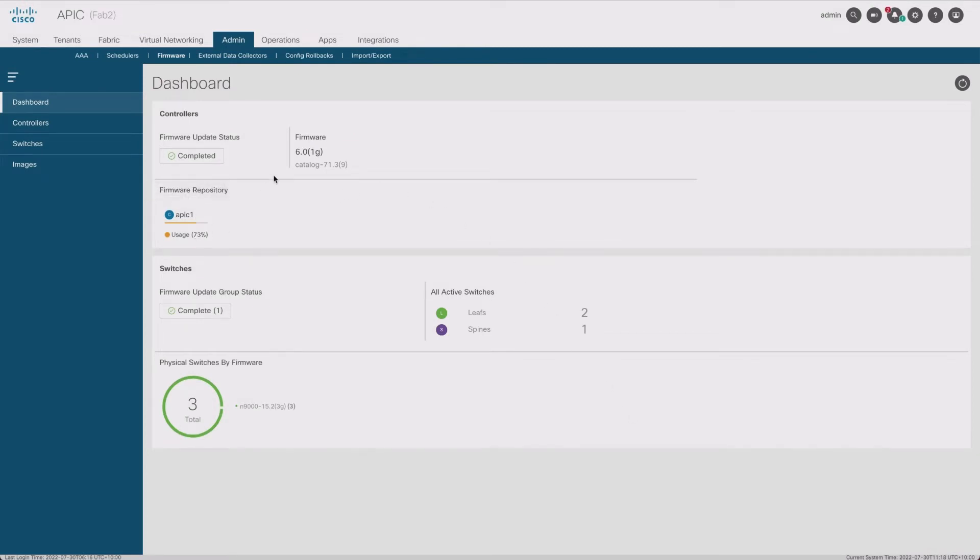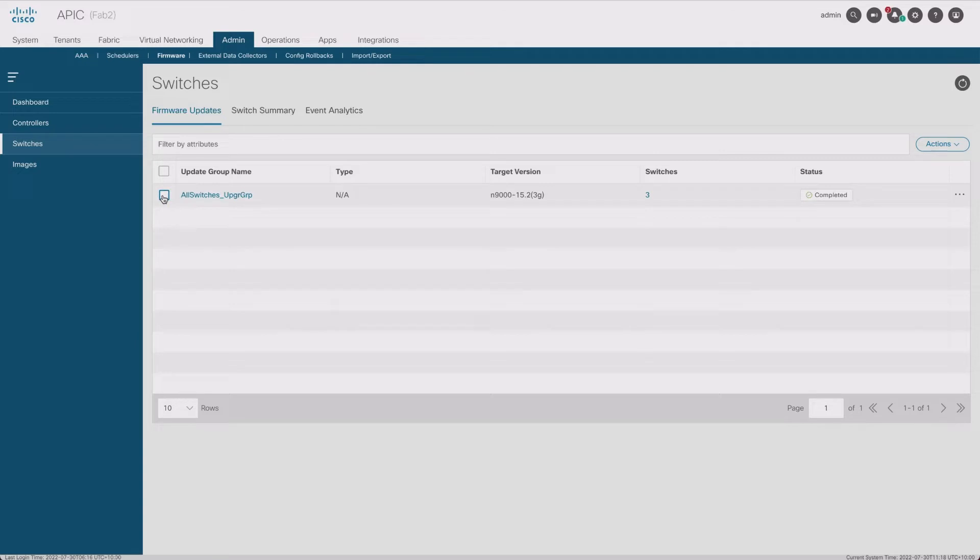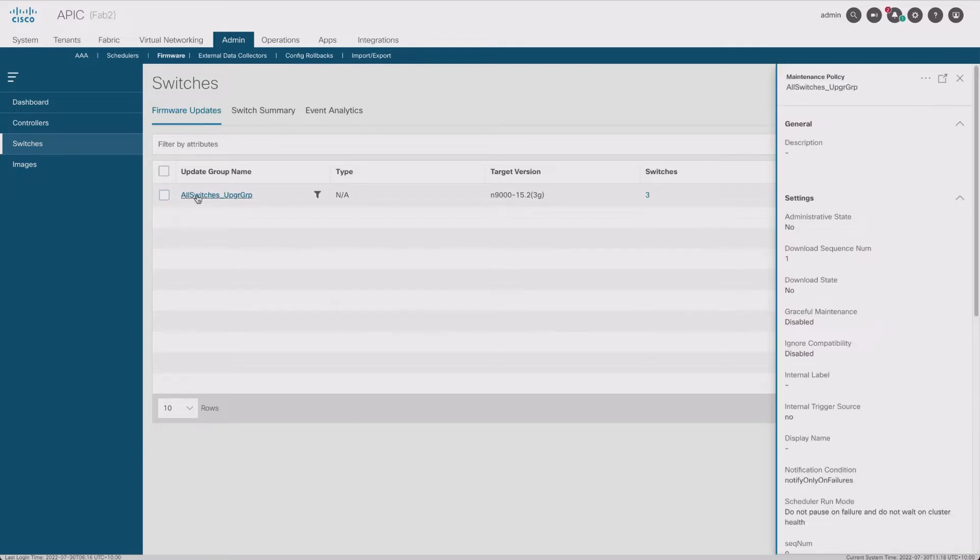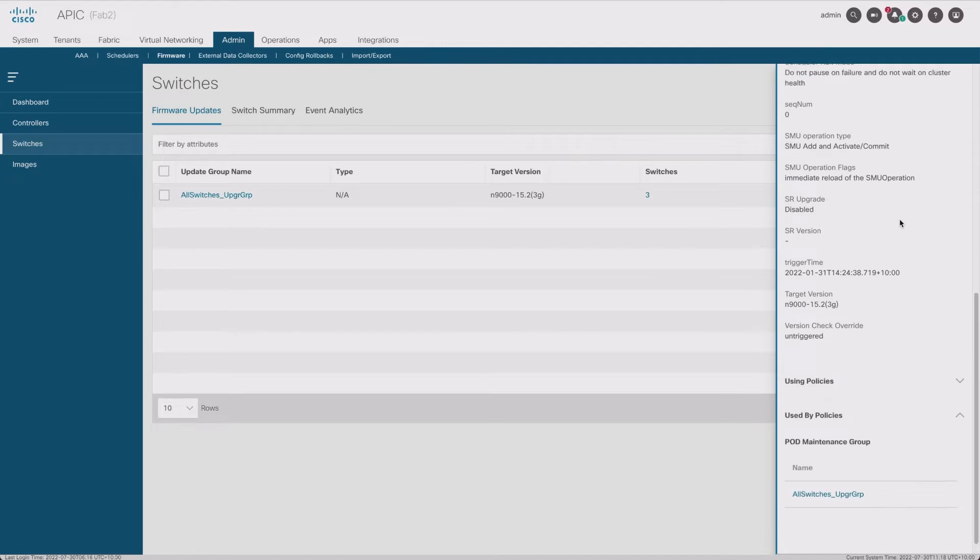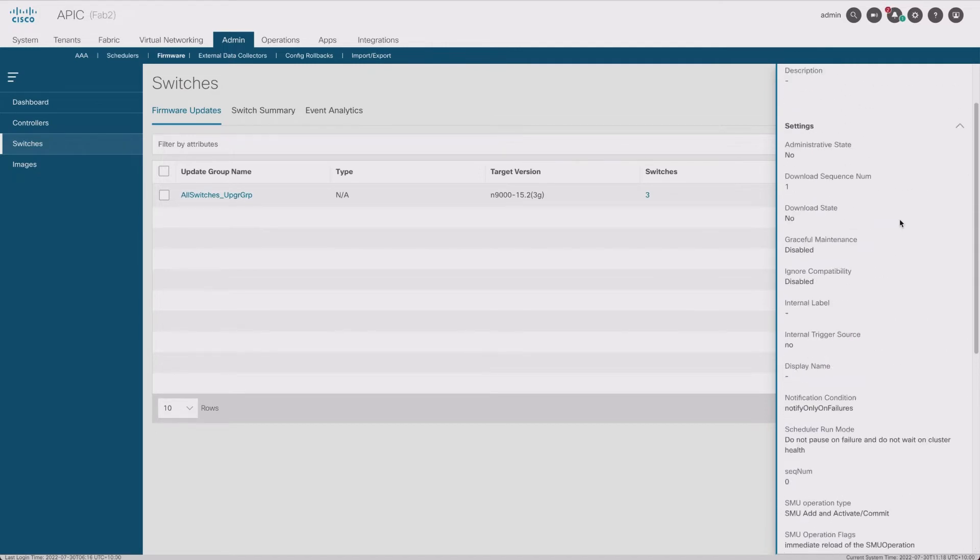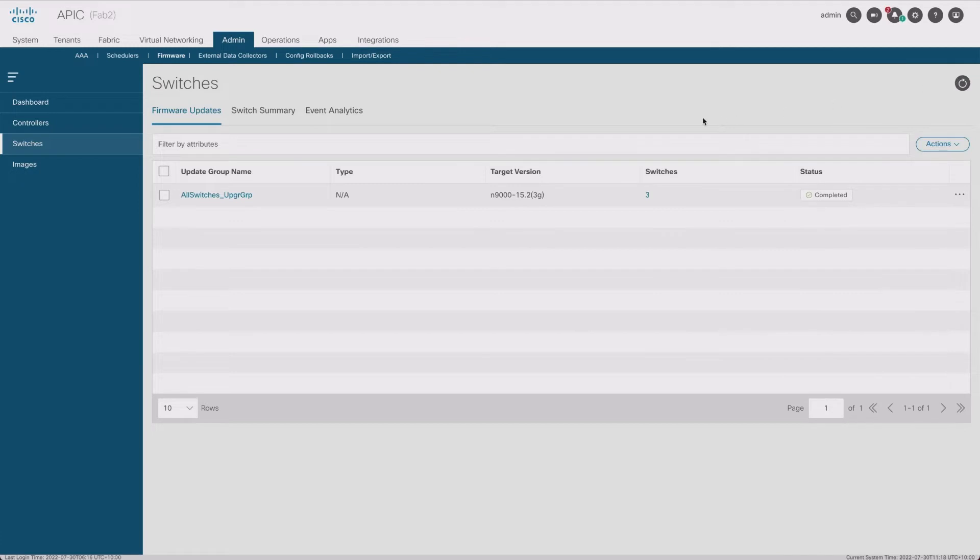We've got our APIC upgraded. The next thing now is the switches. This is where things get a little bit interesting because I have an upgrade group and that upgrade group already has the three switches that I have - one spine and two leaves - but that's not best practices, so I'm going to change the way this works.